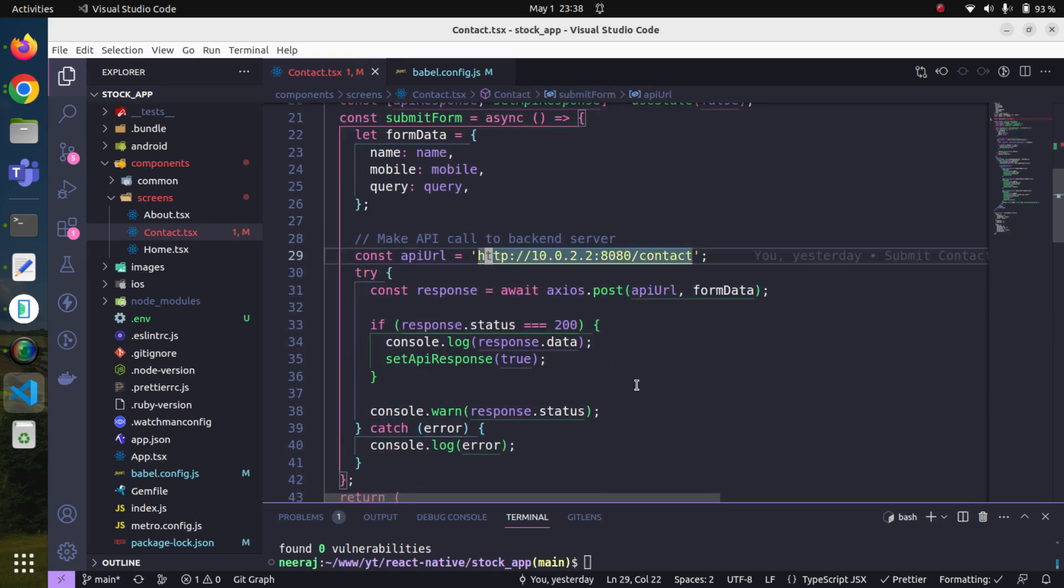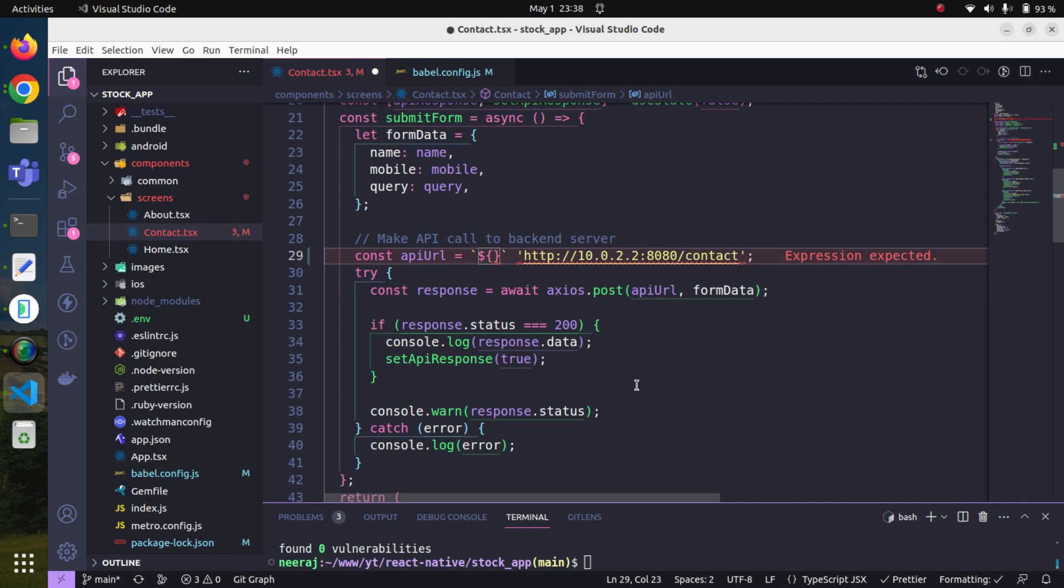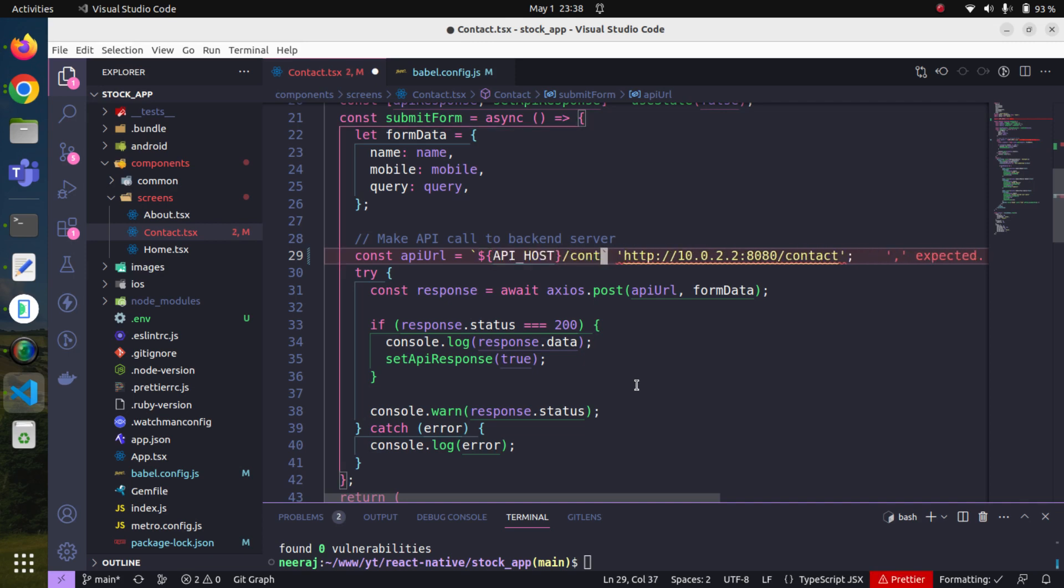instead of this one, write it using a backtick because we are also going to use it as a variable, like this. Now all we have to do is pass the contact routing information. That's it.